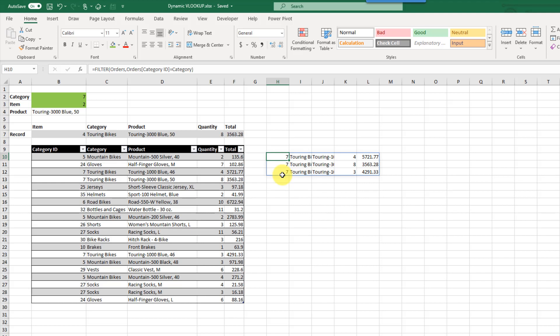That's how we can create a VLOOKUP that returns the nth match, and also return the entire record for that match. If you enjoyed this video, make sure you hit the thumbs up button and subscribe to the channel. See you guys next time.